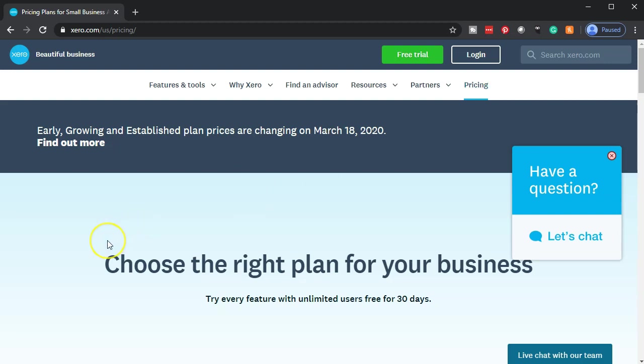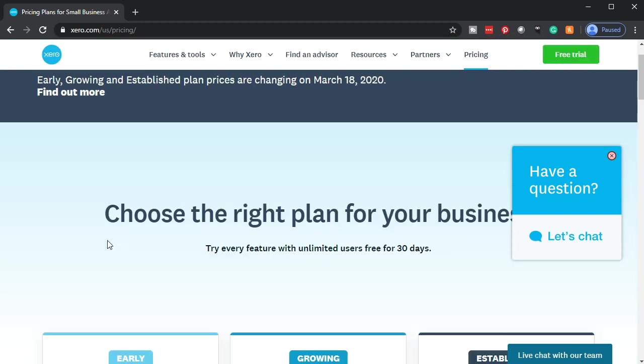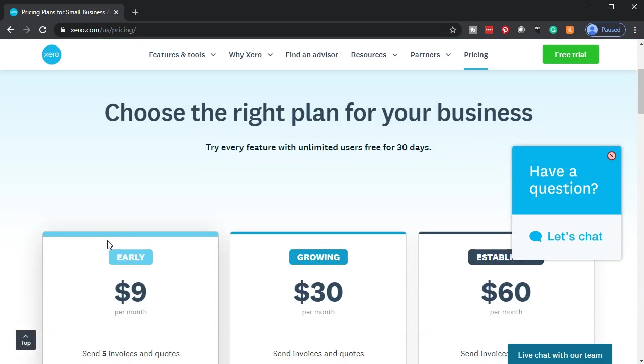For our purposes, it's great because Xero is really good software, and to be able to learn Xero within that 30-day free trial period is a great opportunity as well.